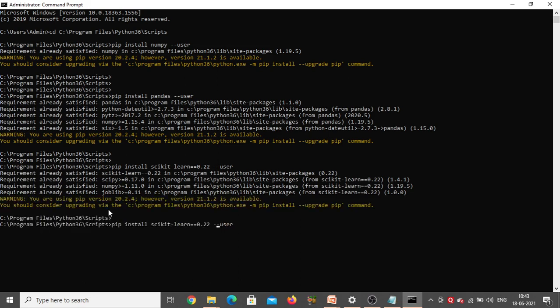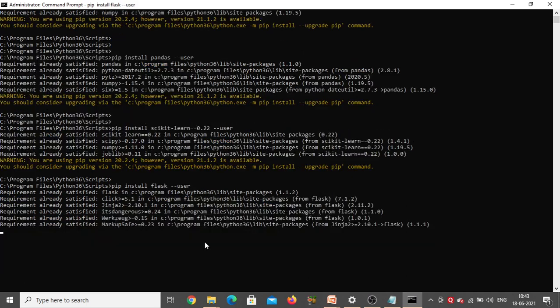So the command is 'pip install flask'. Click Enter. See — requirement already satisfied, so Flask is also already there in my system.